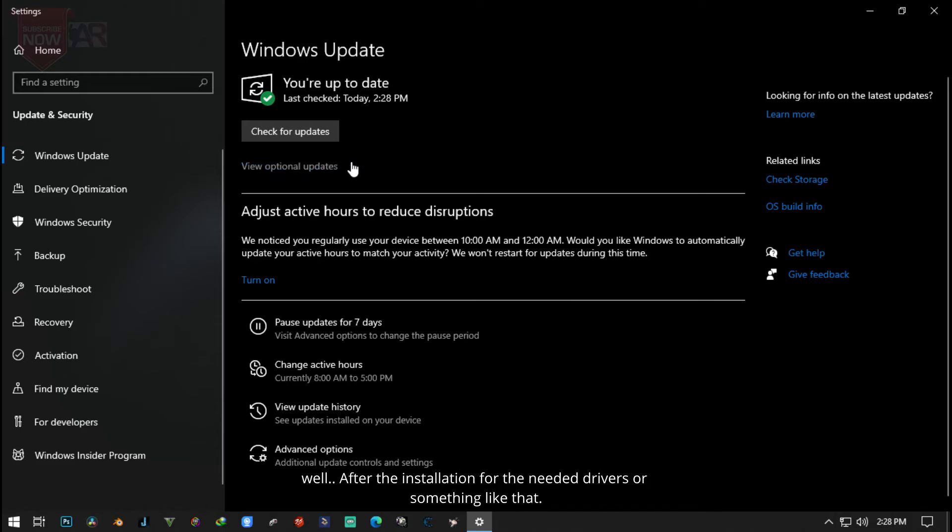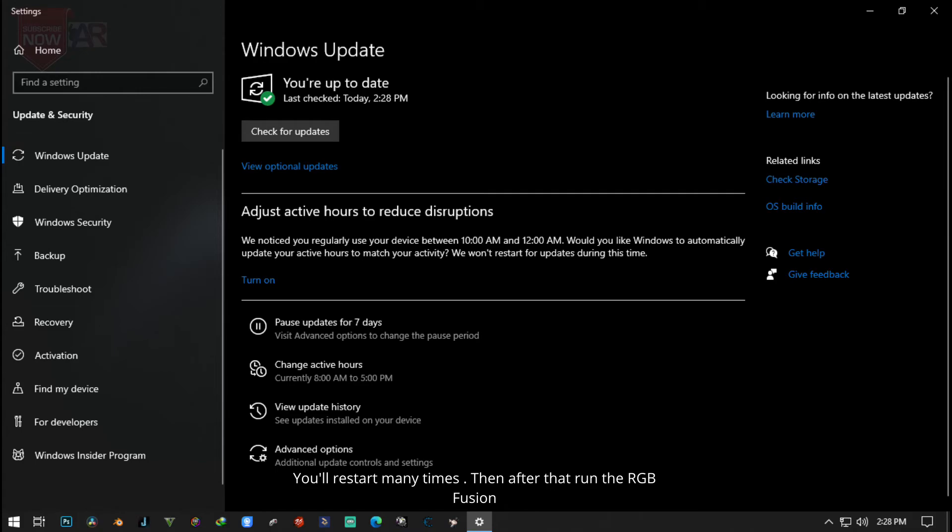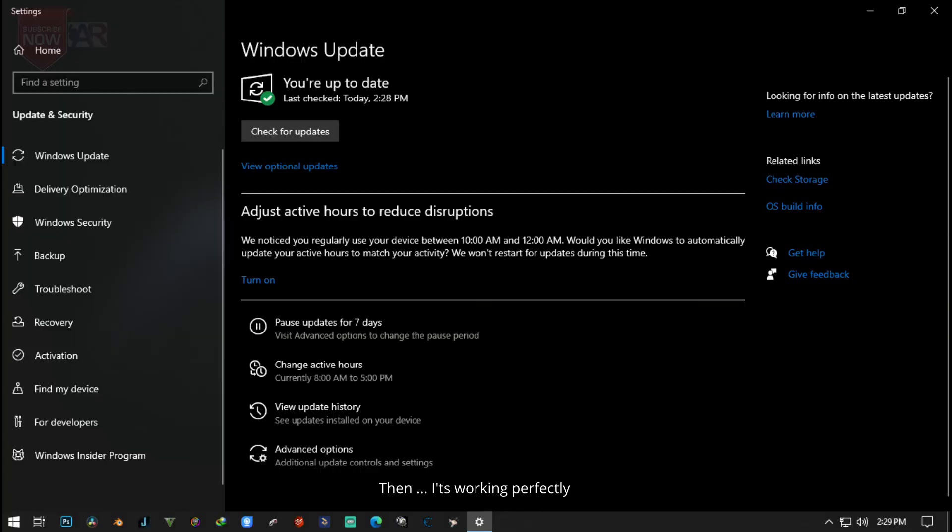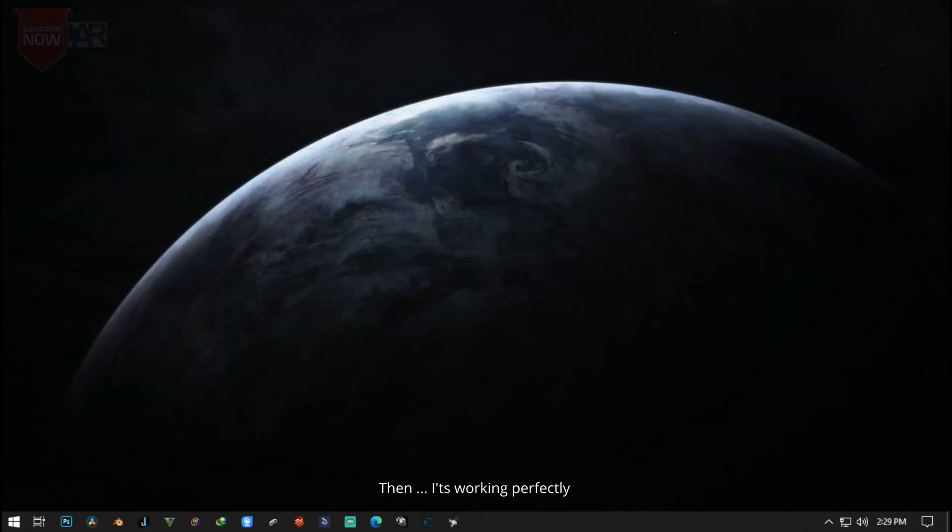After the installation for the needed drivers or something like that, you'll restart many times. Then after that, run the RGB Fusion and then it's working perfectly.